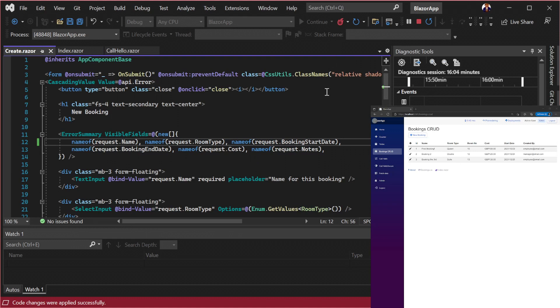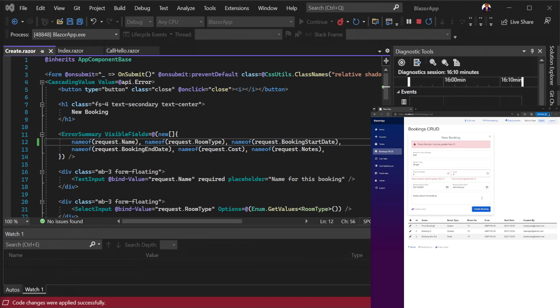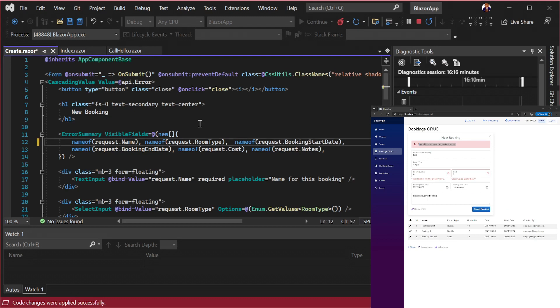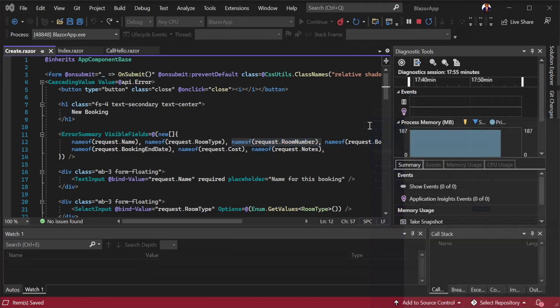Error summary component will display the error summary message. This can be useful for errors that don't apply to individual fields. We can specify fields that will handle their own visible errors using the visible fields property.